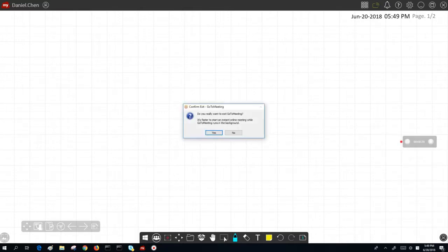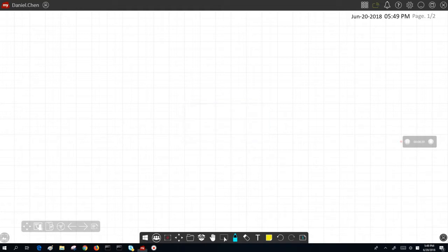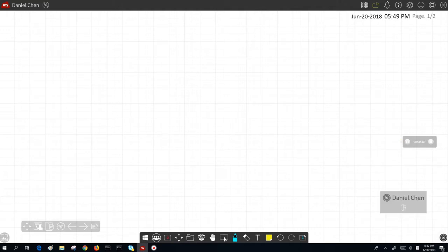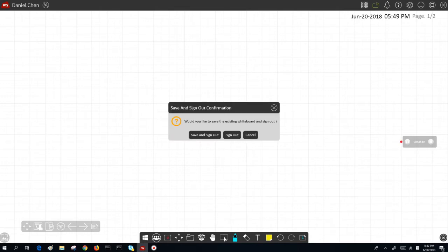There we are, and hit yes of course. Also, you can log out of your myViewBoard account each time, and there you are.